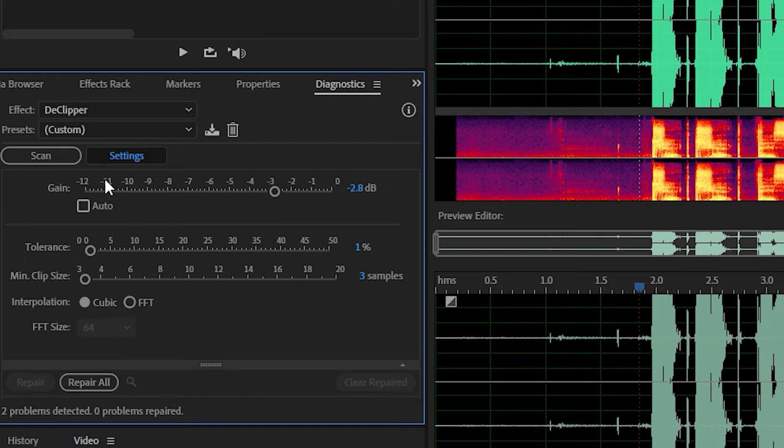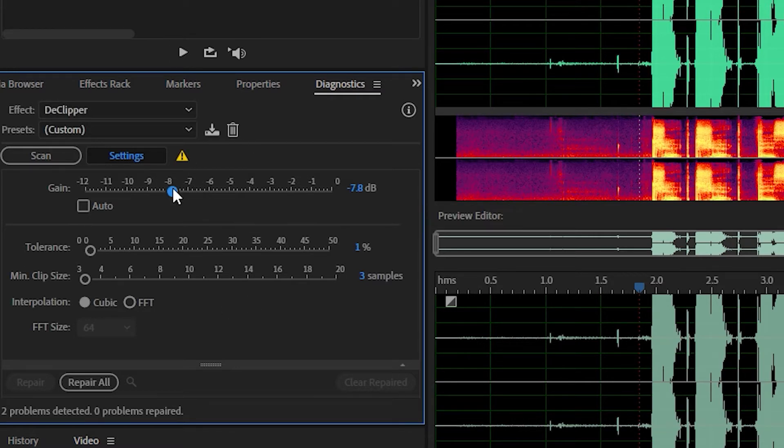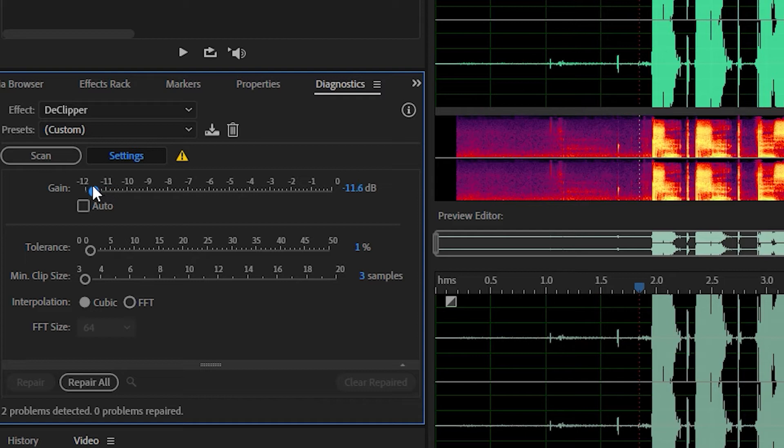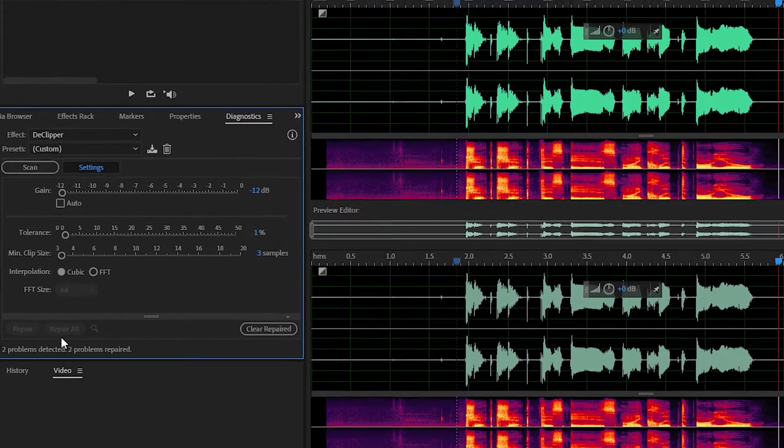Now, obviously, this is a tool. You can adjust it however you need to. I think I'm going to bring my decibel level down quite a bit, probably about 10 dB, maybe 12 dB, just to give us a better range. We're going to scan it again just in case and then hit repair all.